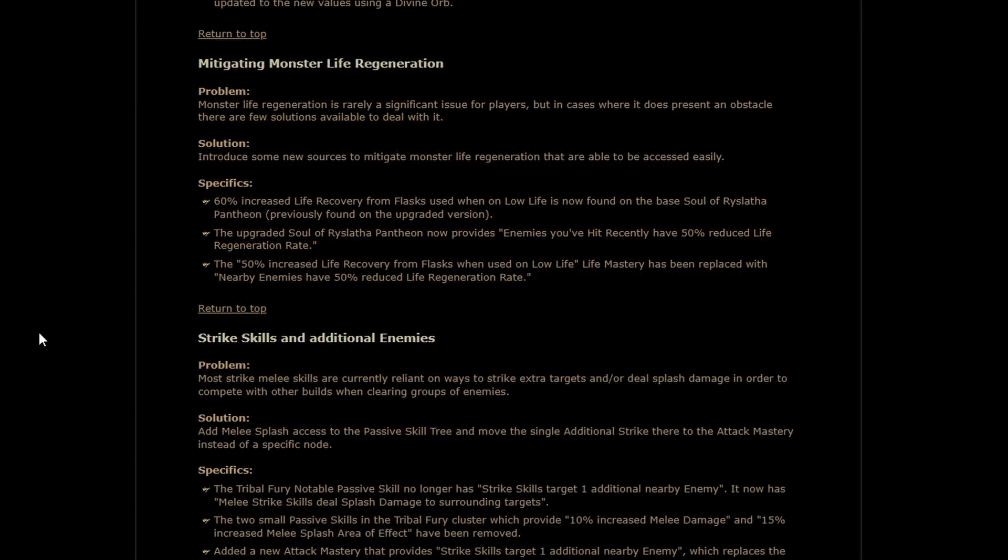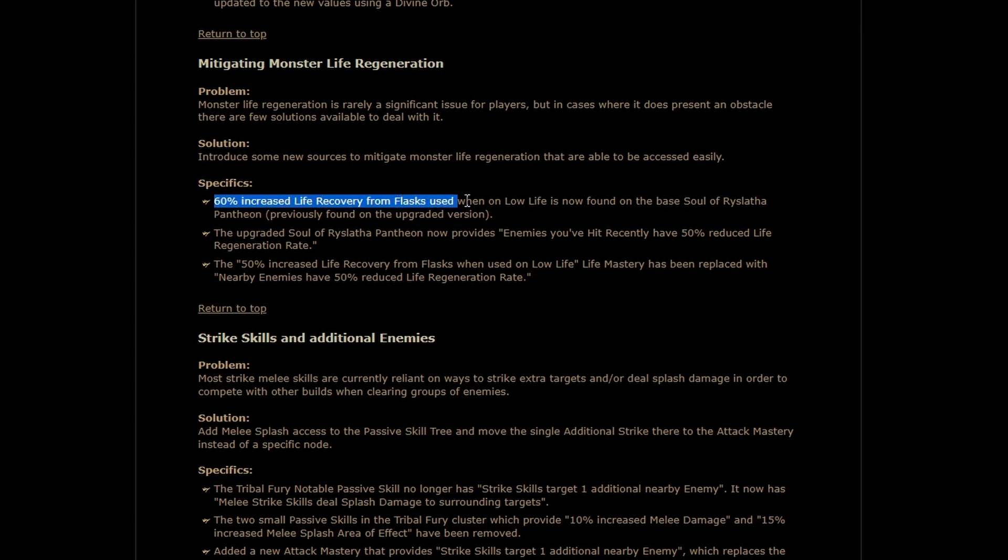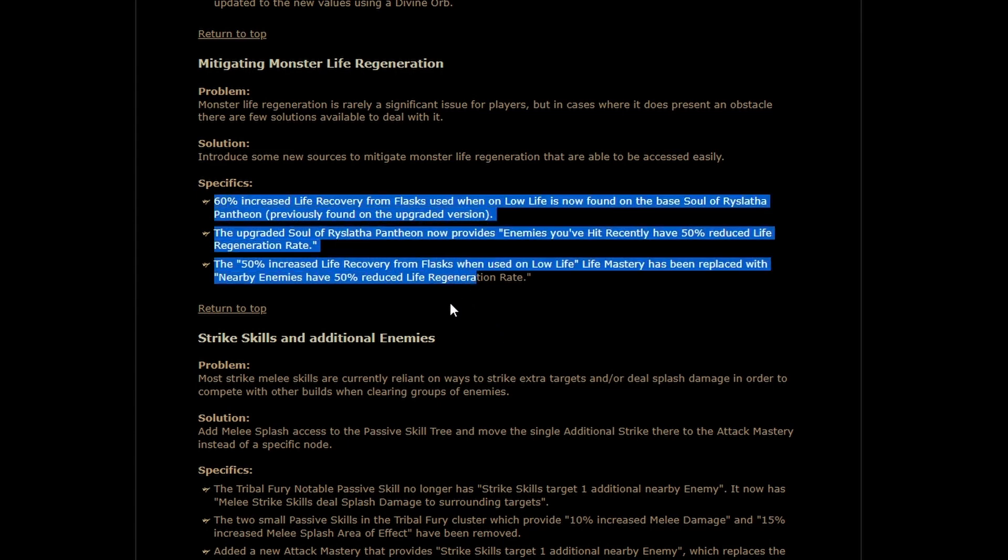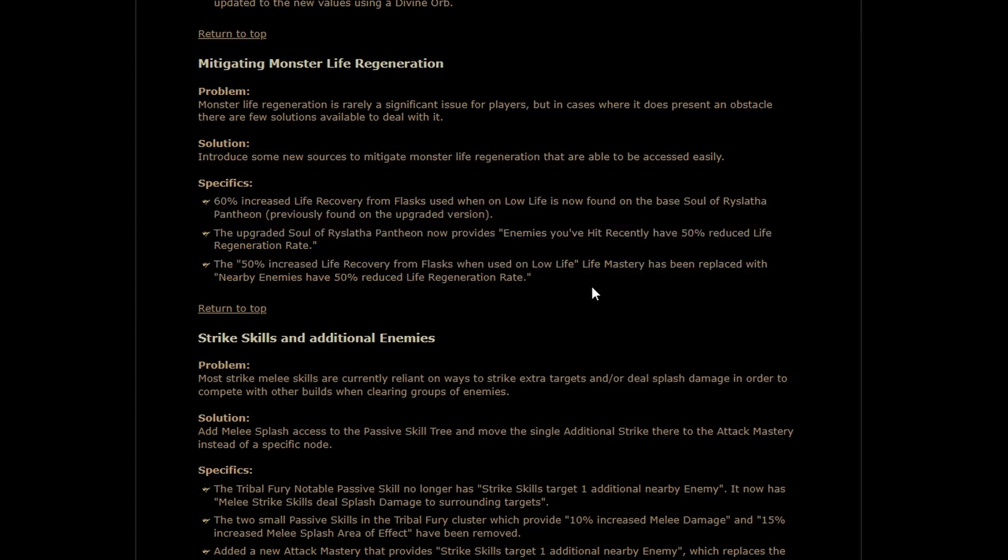We're getting some new options to deal with monster life regeneration this has never been the biggest deal to me but I know for some people it is the worst feeling in the world if you upgrade the soul of Rislatha Pantheon you get hit an enemy recently 50% reduced life regeneration rate that's pretty good better than that though is that the 60% increased life recovery from flask when used on low life is no longer an upgrade it's just on the base Pantheon so that base Pantheon actually got buffed and it's it's actually a little bit competitive now additionally the life mastery for increased life recovery from flask when on low life has been removed and replaced with nearby enemies have 50% reduced life regeneration rate which if you stack the two of these you kind of get the benefit of both except enemies don't regenerate life anymore so that's kind of neat if you were stacking them before you lost a little bit of increased life recovery from flask when on low life but I don't really know how much of that was being used by the player base maybe there's an interaction there that was rude I'm not sure